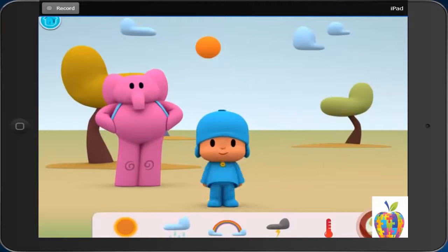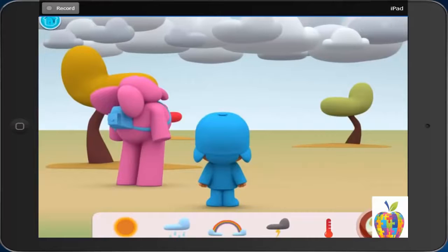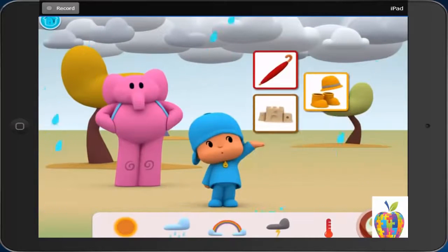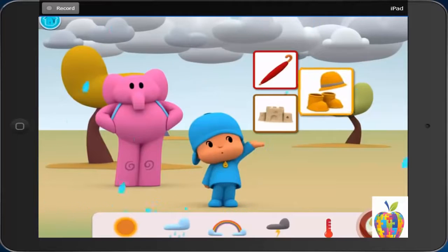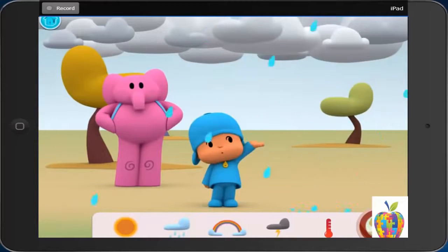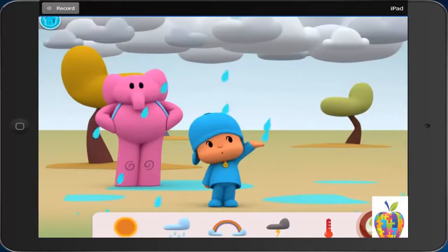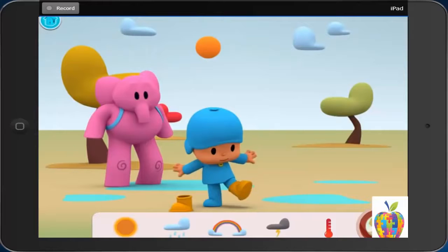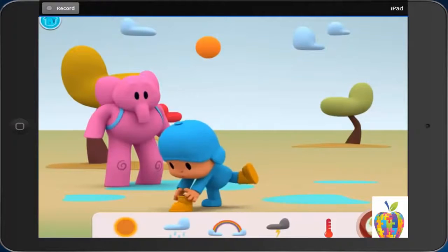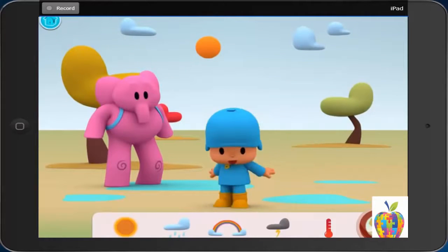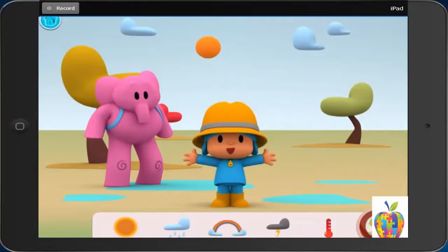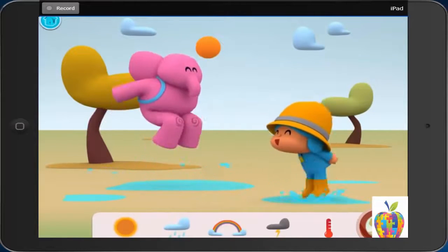Rainy. Look! Rain! What can Pocoyo do on this wet summer day? Jump in a puddle. First, rain makes puddles. Then, Pocoyo puts on rain boots. Last, he can jump in the puddles without getting wet.